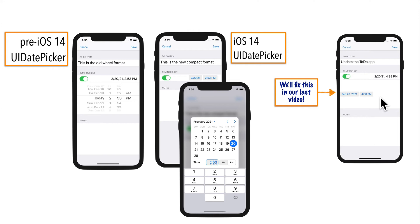I'm giving you a heads up so that you know that things might look a little bit different in the video. At the very end of this playlist, the last video is going to modify this project so that the wheel picker will show up if you're using an earlier version of iOS, but if you're using a later version that supports the new compact date picker, that's what will show up, and it will show an appropriate user interface for that as well.